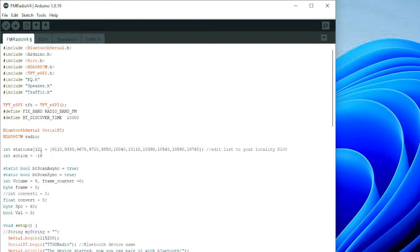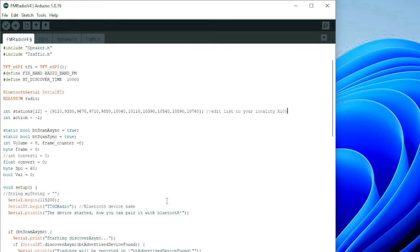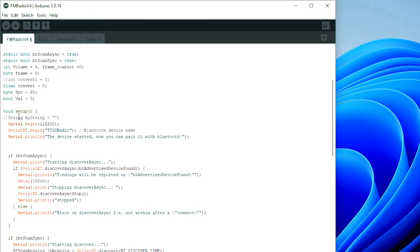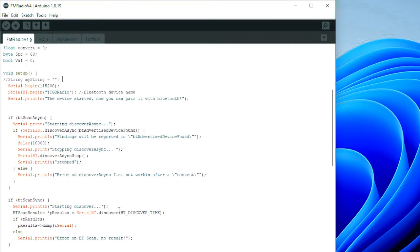The 'action' variable is the pointer to the stations. This code is from the Bluetooth example — it scans Bluetooth and gives you the findings on the serial monitor of what is found. I've left it in so you can monitor Bluetooth. I've named the channel 'TTGO radio' — you have to look for that name on your mobile phone when you've installed the app.